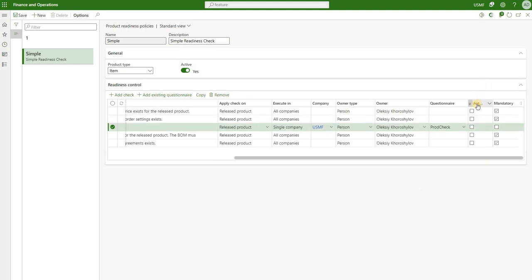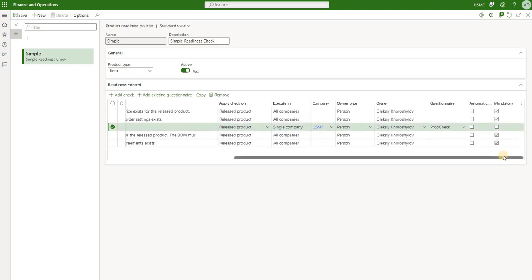One other thing we can review here is automatic approval. The first step is to make sure that we have passed the check - we can manually validate it or let the system validate it. Once it has been passed, the next question is should it be automatically approved and removed from the list, or should it be manually approved. In this case all five checks have to be approved manually and I will show you that process. The last configuration is whether or not the check can be skipped or is mandatory. Four of the five checks are mandatory, but the fifth one which is a questionnaire is an optional step.